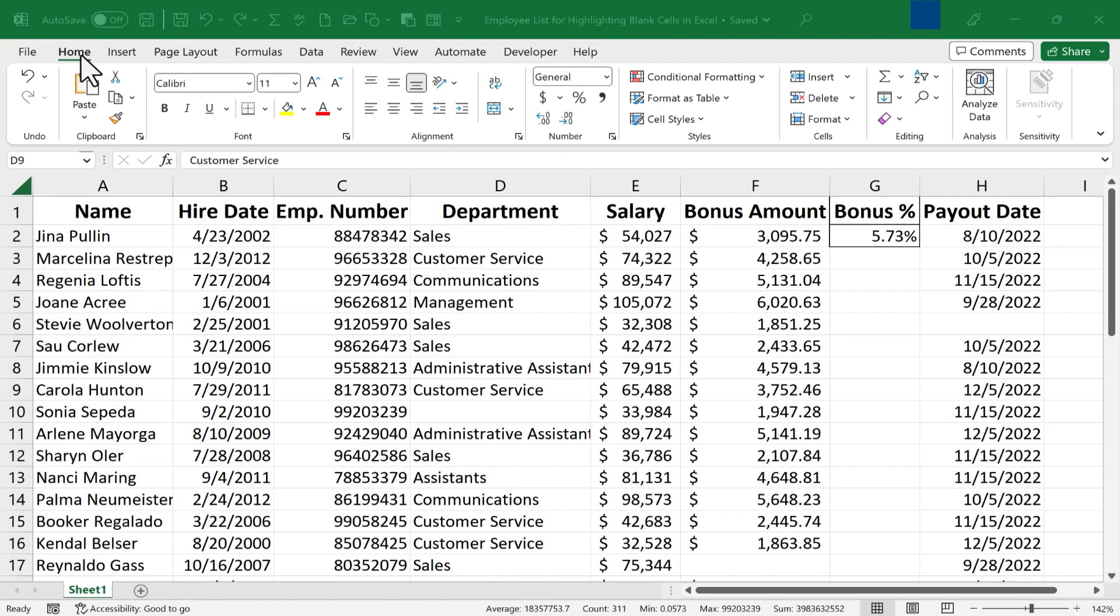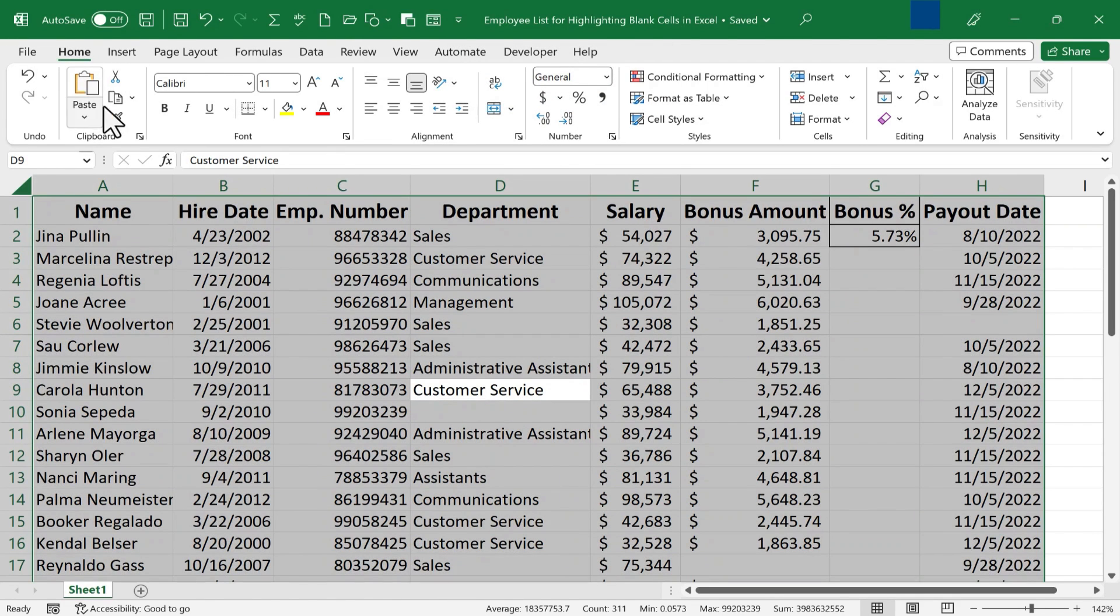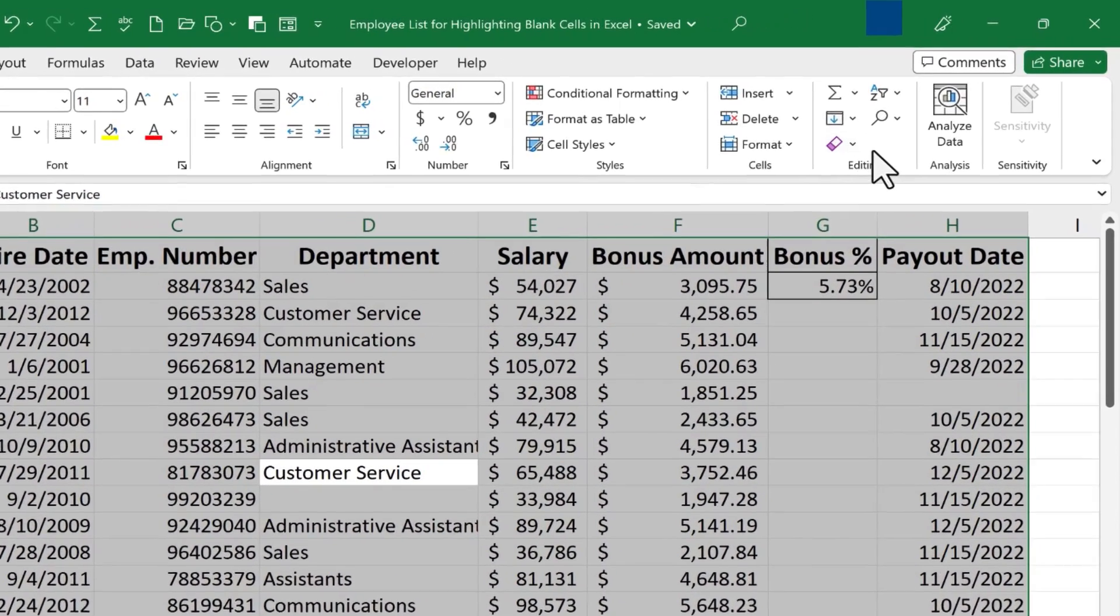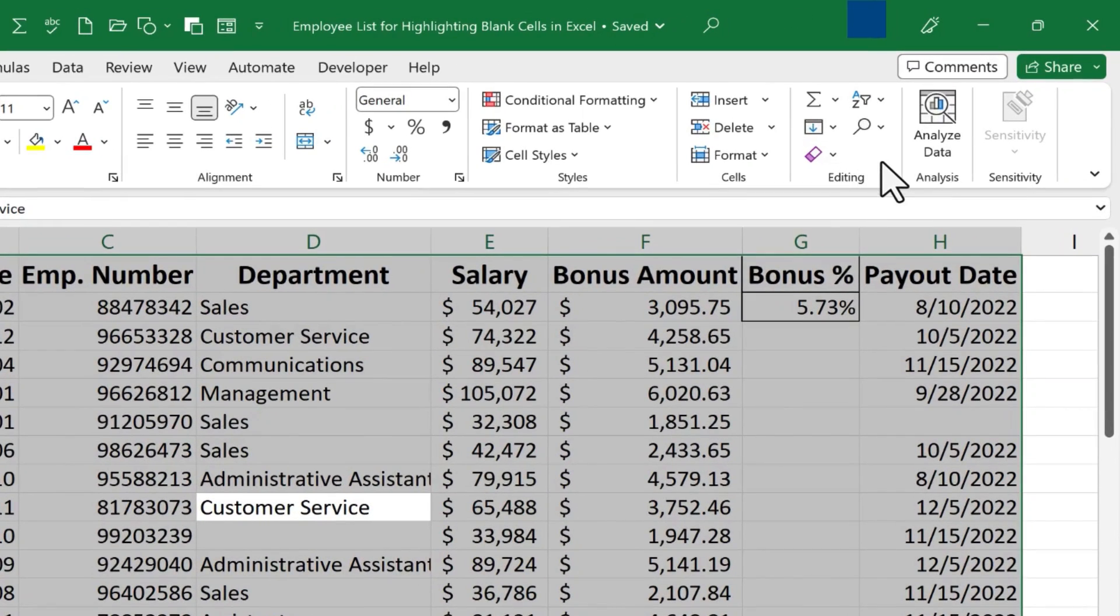Next, make sure you're on the Home tab, looking at the Home ribbon. In the Editing group, look for Find and Select.